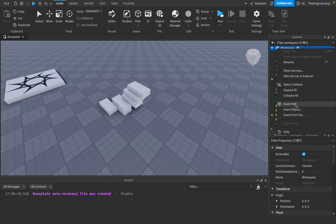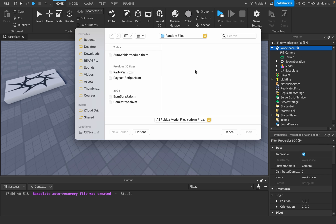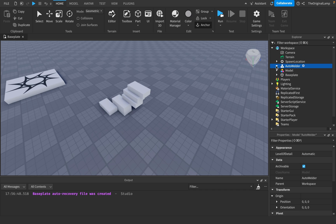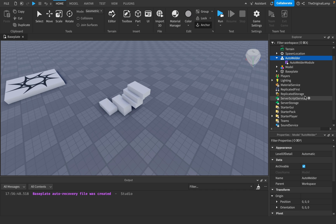So I'm gonna, how do I insert a file? Let's see. Auto welder module. There we go. Yeah. So this is our module.